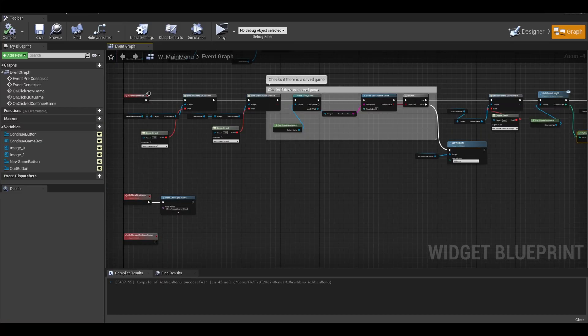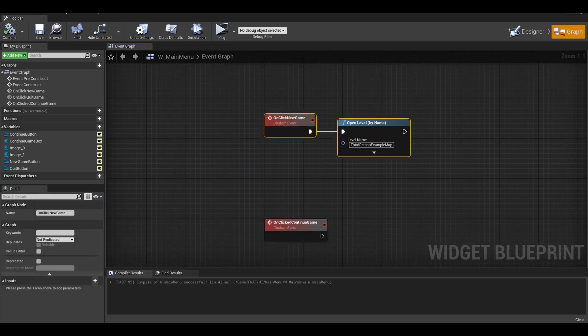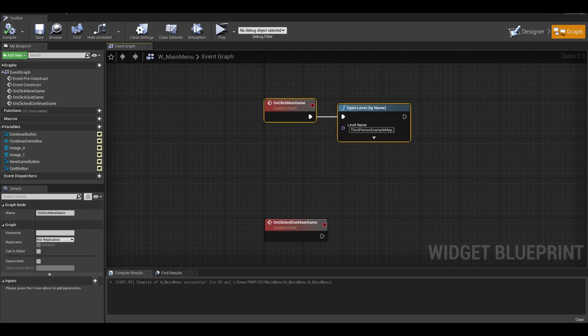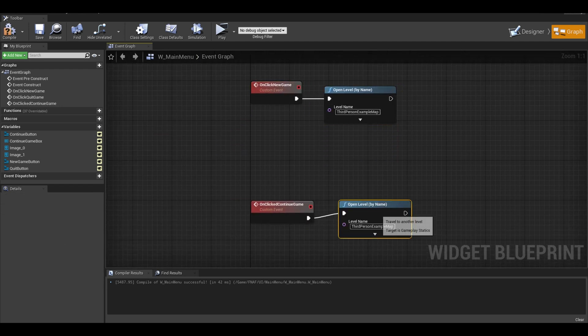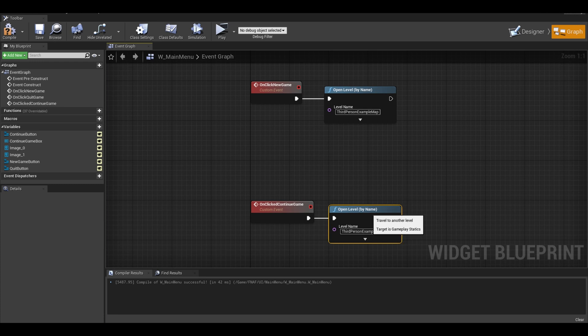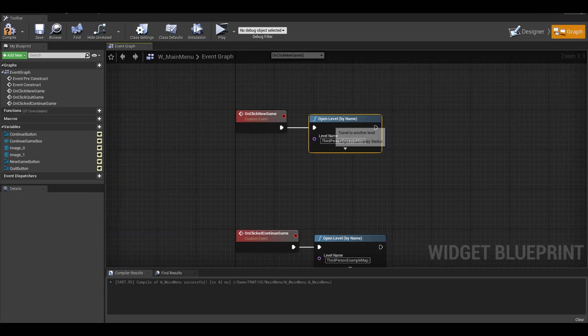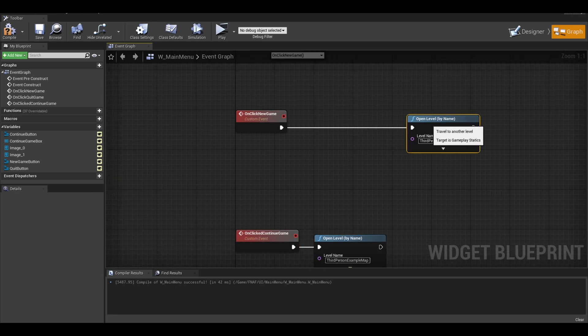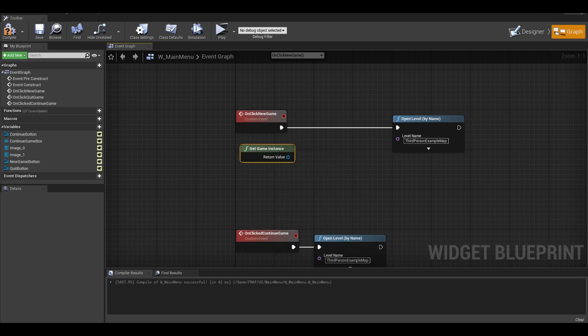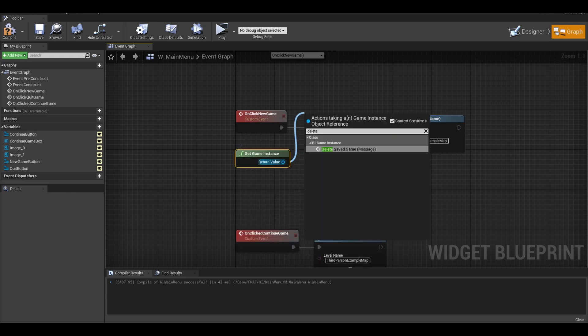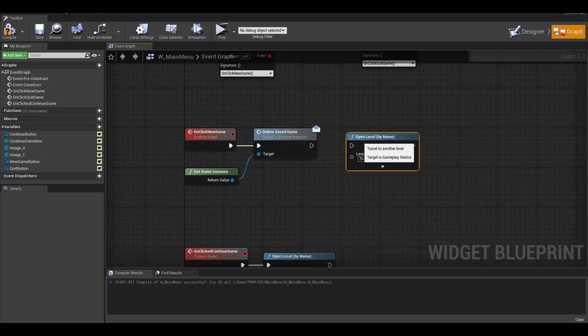Now for the events themselves. The continue game is simply the open level. We already done the save load functions in the game mode or player. This time we change the on clicked new game. Before opening the level, get your game instance. Call the delete save game interface. Now link the code and we are done.